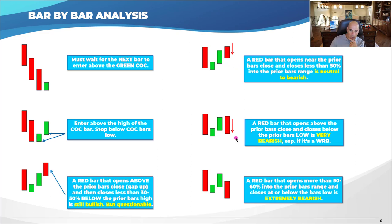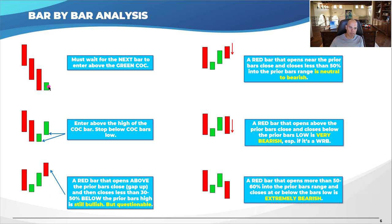A red bar that opens above the prior bar's close and closes below the prior bar is very bearish — it completely engulfs the bar. That is absolutely not what you want to see. And a red bar that opens more than 50–60% into the prior bar's close and closes below it is extremely bearish. In fact, if it was a buy setup, it would have stopped you out.